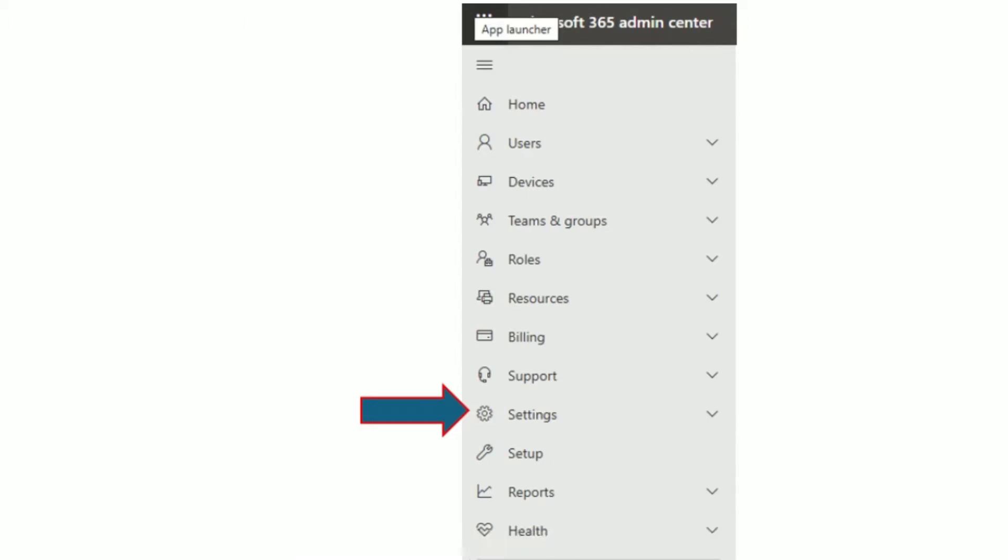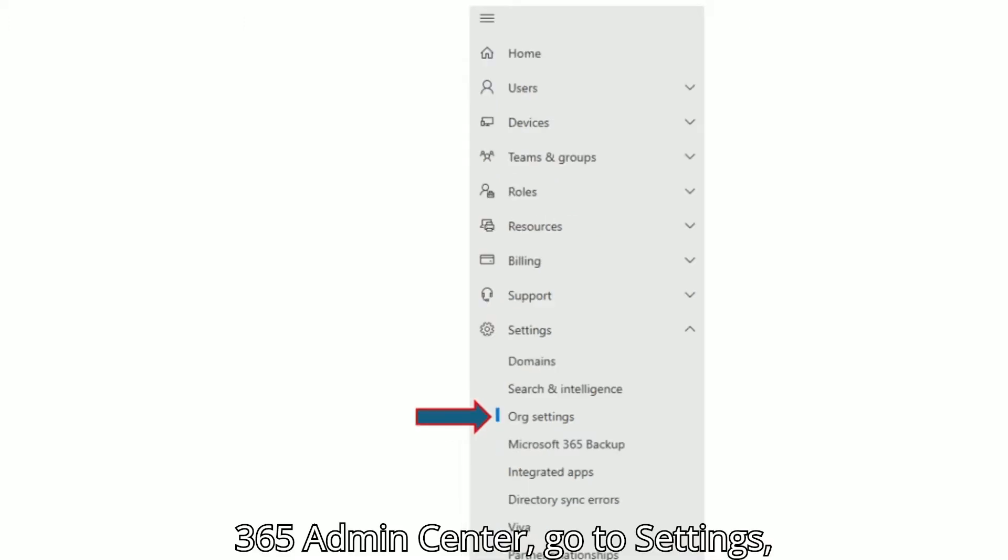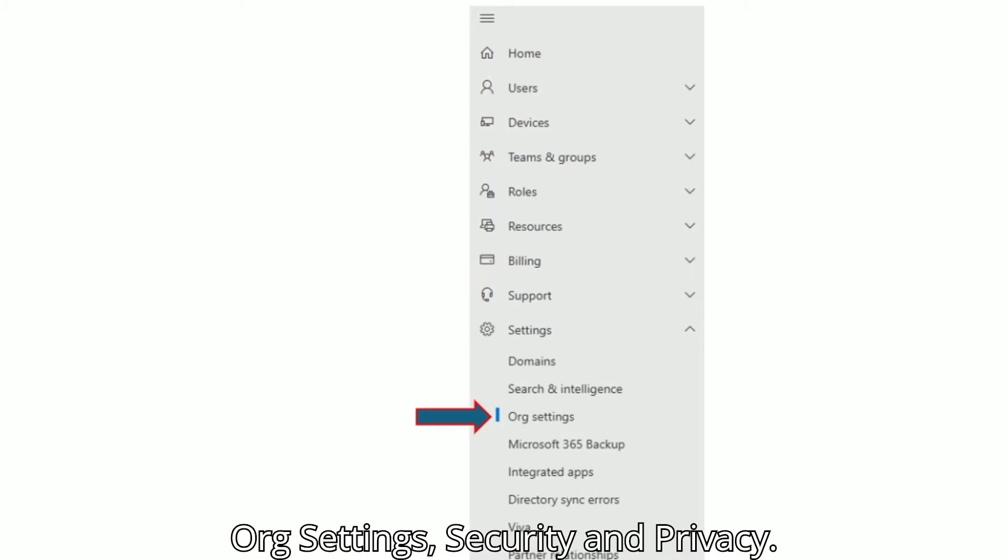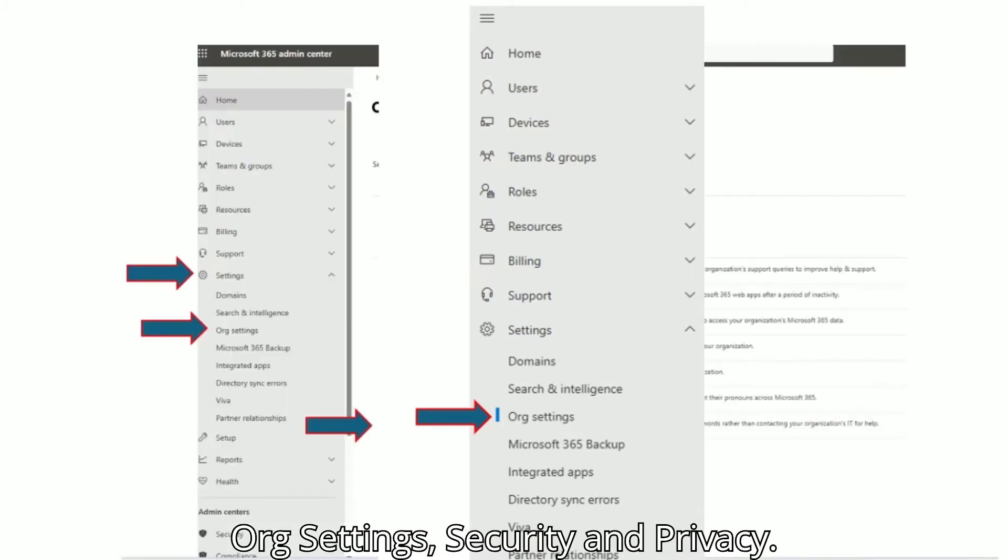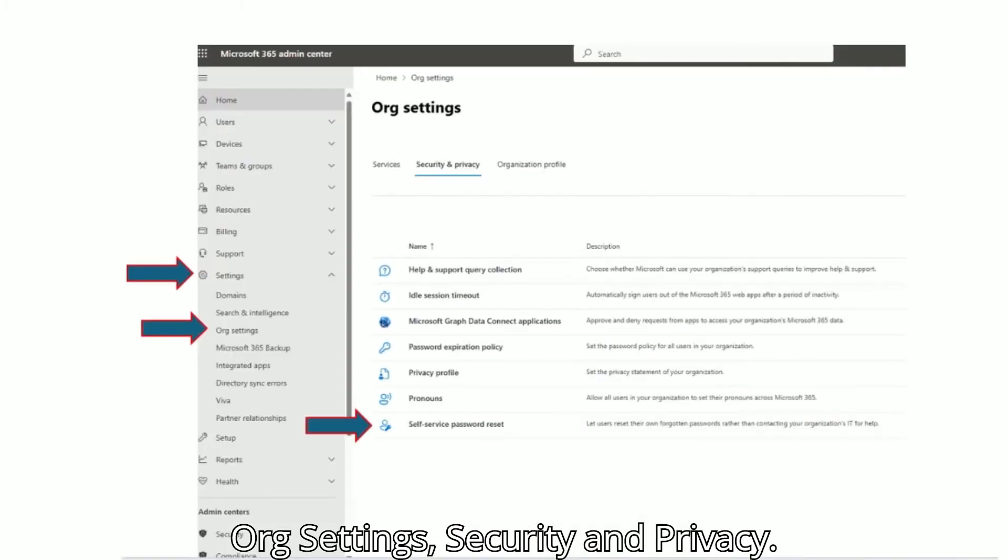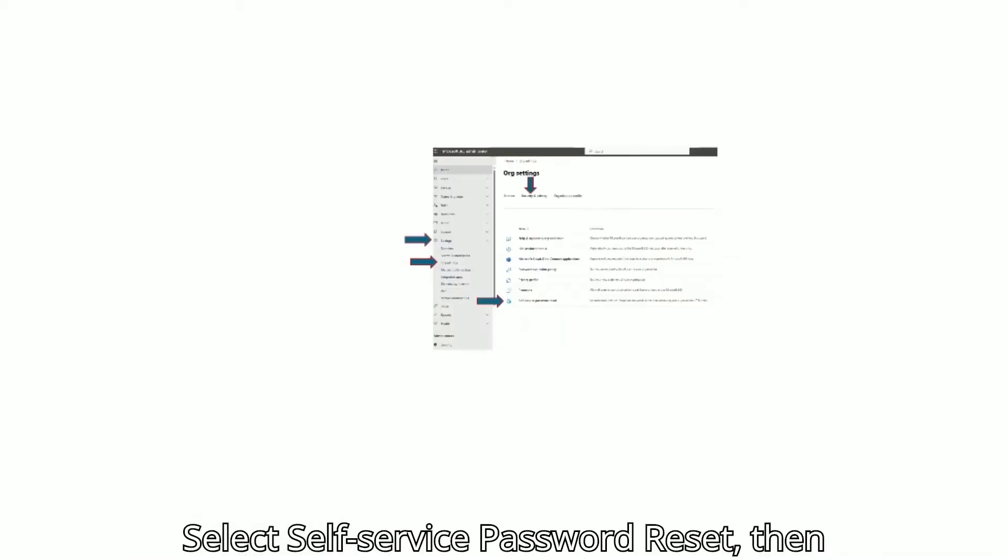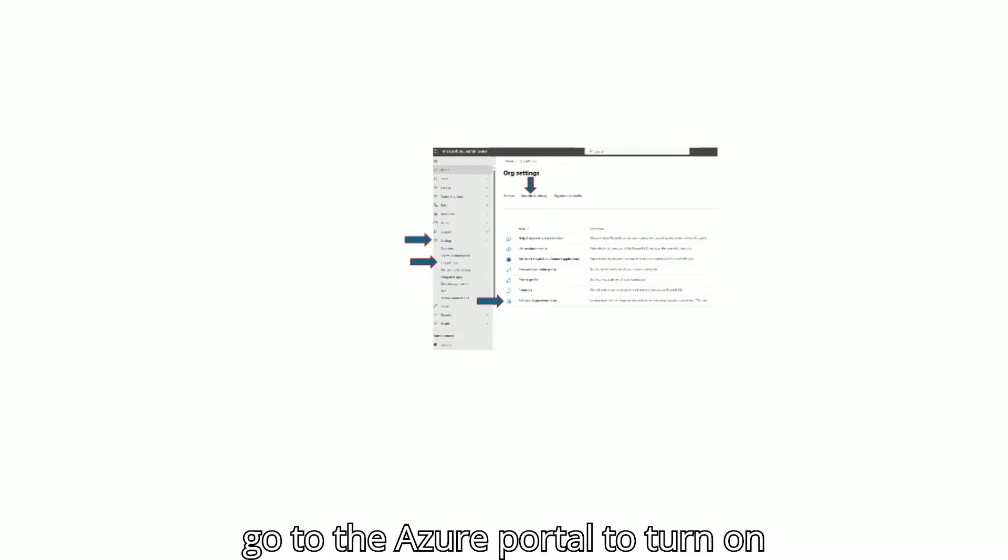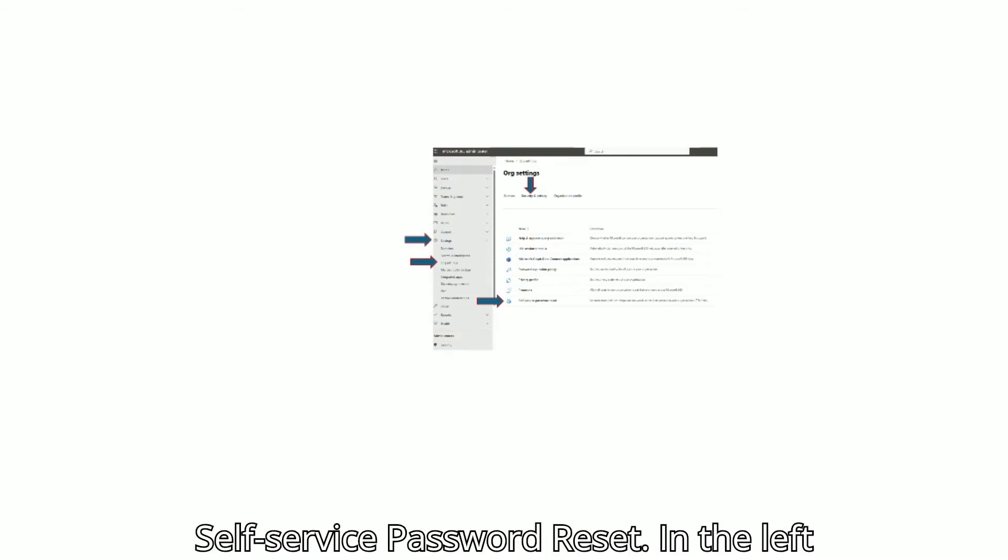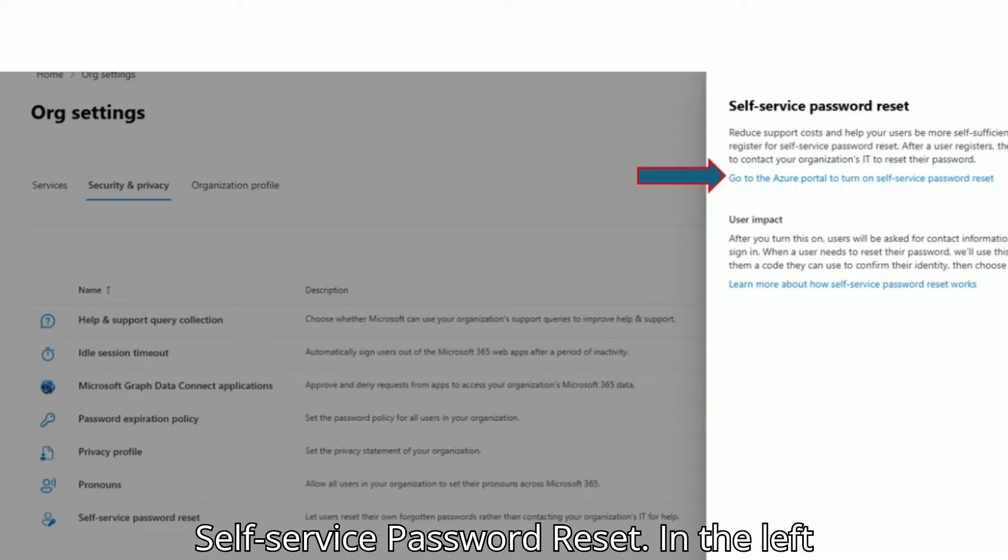In the Microsoft 365 Admin Center, go to Settings, Org Settings, Security & Privacy. Select Self-Service Password Reset, then go to the Azure portal to turn on Self-Service Password Reset.